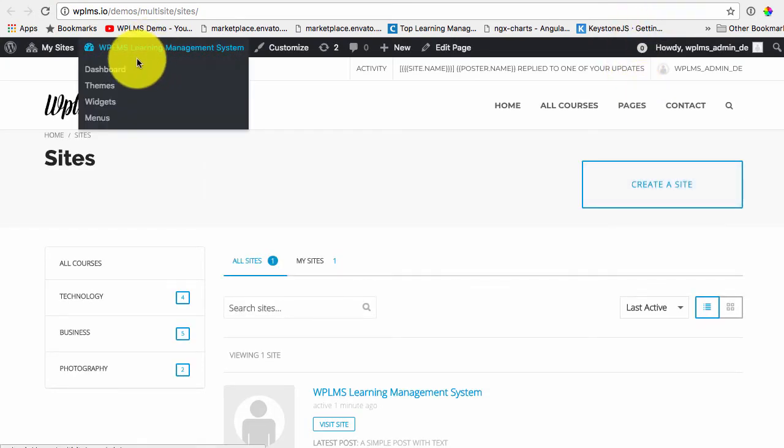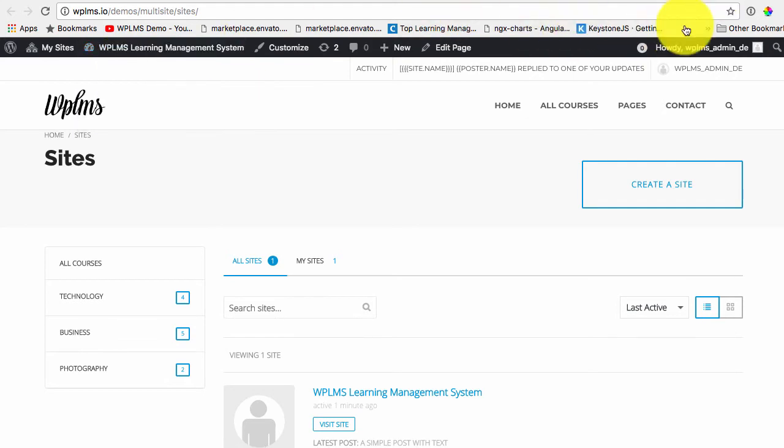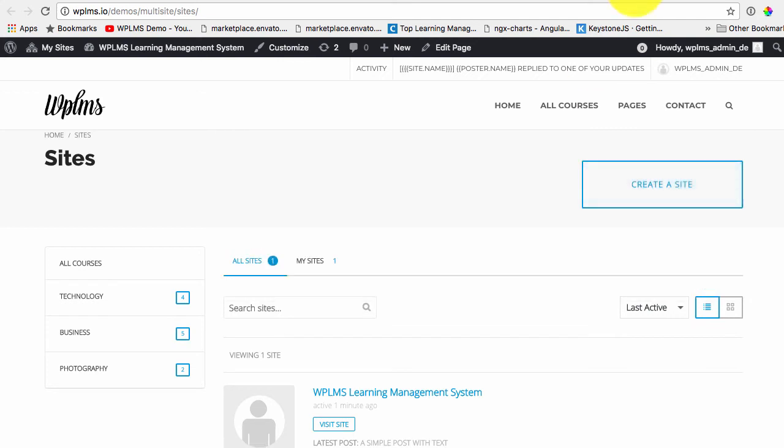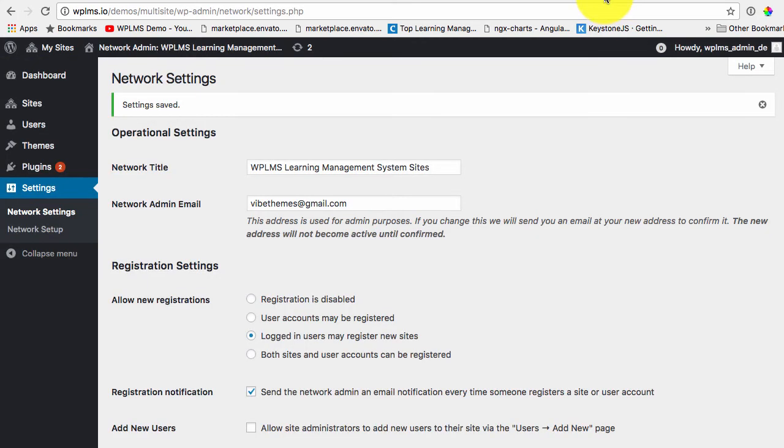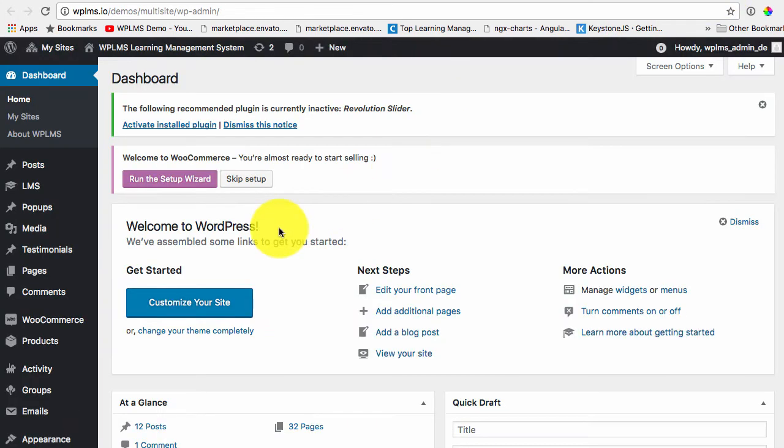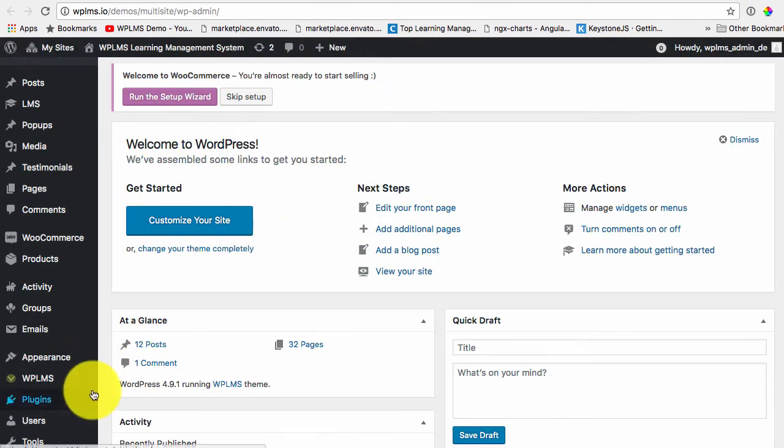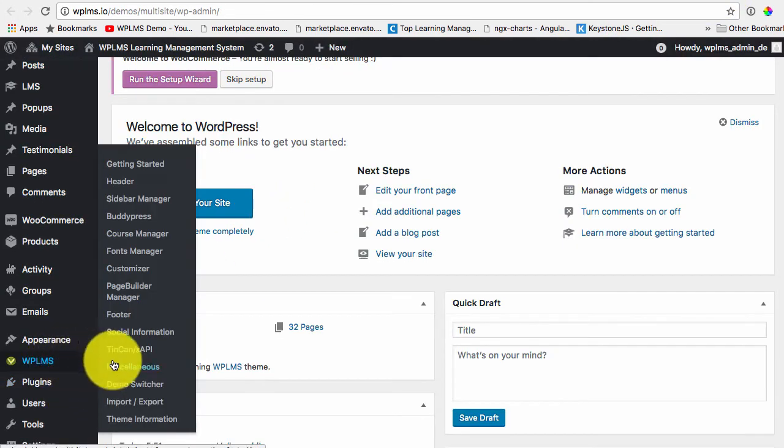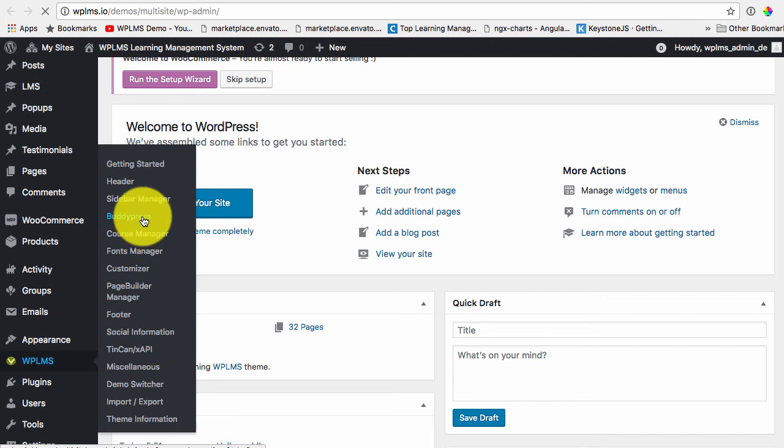So the create site option by default will be available to all the logged in users because we have set the setting that all logged in users may register new sites. However, you can control the setting from the WPLMS BuddyPress section also.